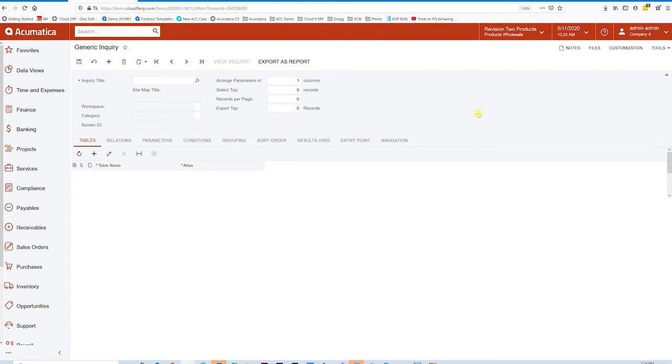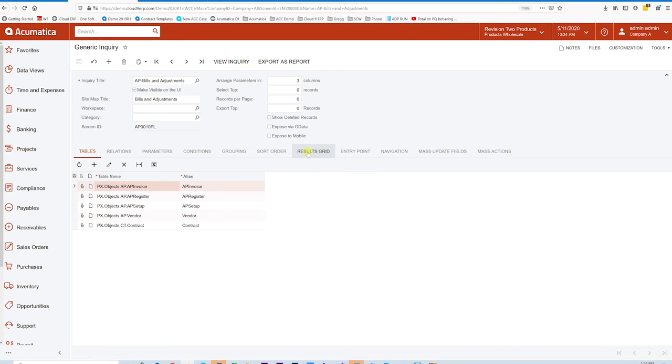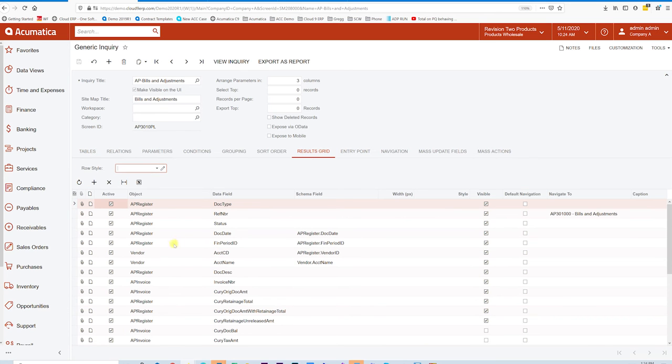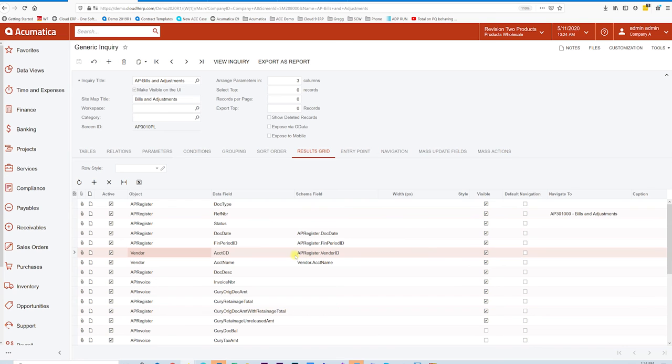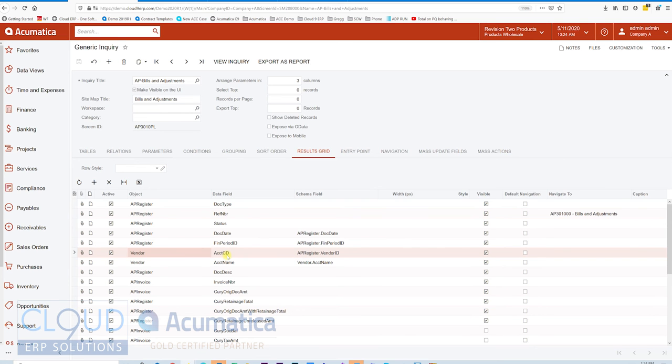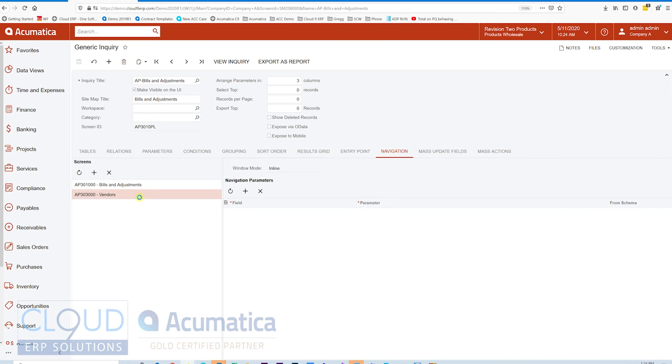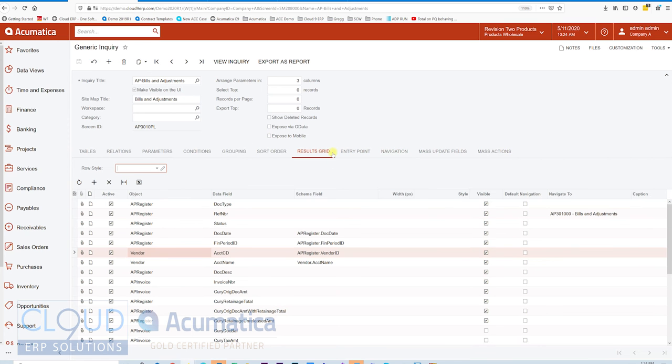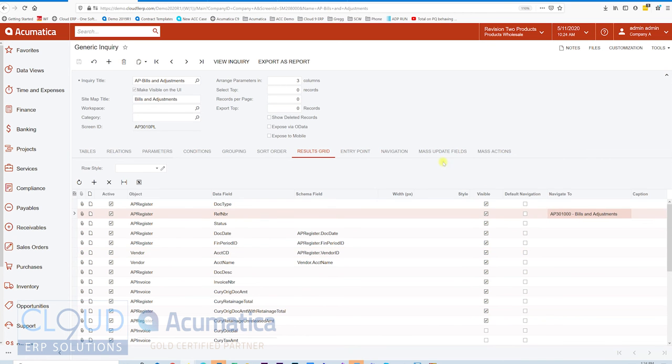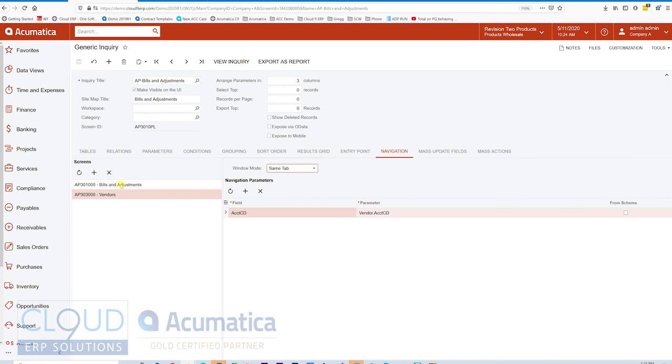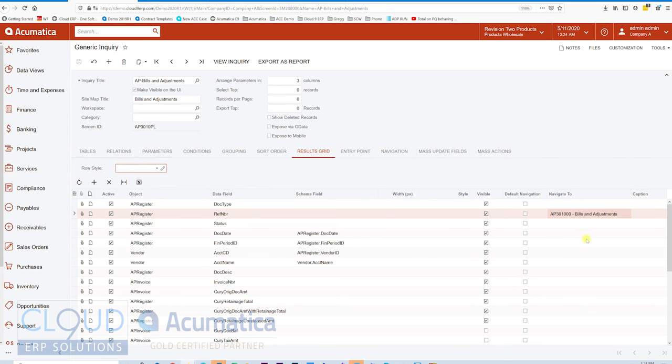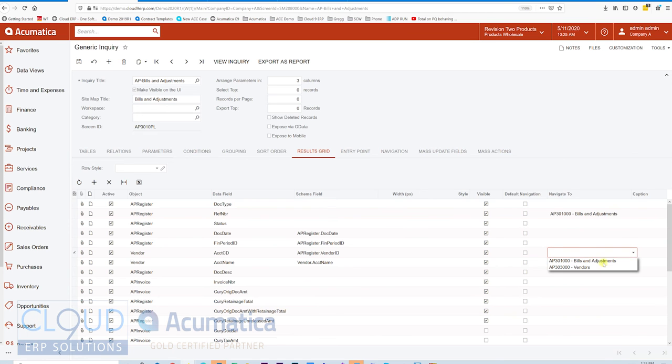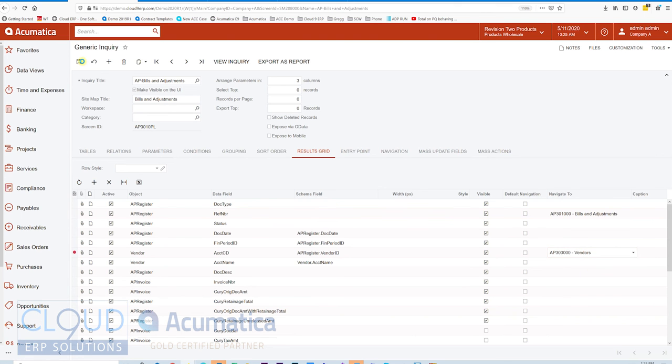But in this case, in the example that we're starting on, maybe we want to open up the vendor profile here. You've seen the side panels where we can see a side panel in the vendor profile. That's convenient. But if we go back to the Generic Inquiry and we look at the results grid, maybe under the Vendor Account CD, we want to navigate so that when we click on that account, we can navigate directly to the vendor's profile based on these settings here. In this case, we are opening it up in the same tab. We could choose New Tab or a pop-up window. Let's get started here. We'll go to the results grid, and you notice this Navigate To. So the reference number is already set up for this AP Bills and Adjustment. For the Vendor Account CD, we'll take a look at the drop-down here. Notice there's the two options that are set up. We'll select Vendors for this and save it. Click on View Inquiry.